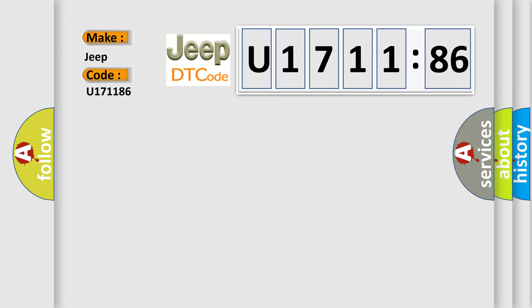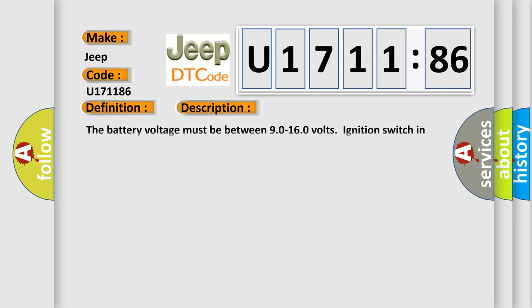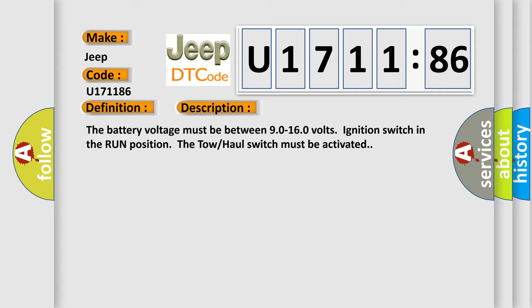The basic definition is Transfer Reference Switch Circuit Low. And now this is a short description of this DTC code. The battery voltage must be between 9.0 to 16.0 volts, ignition switch in the run position. The toe/heel switch must be activated.